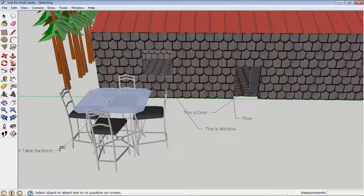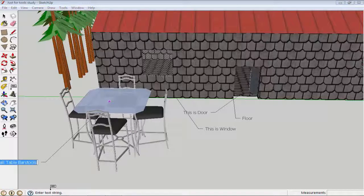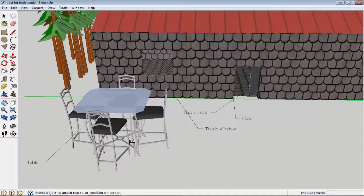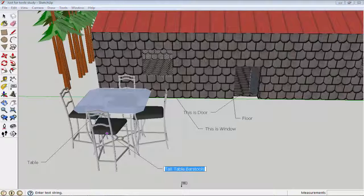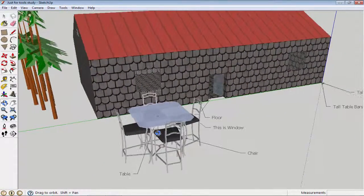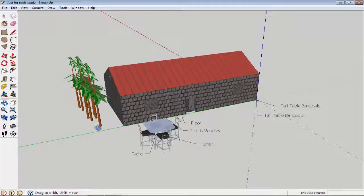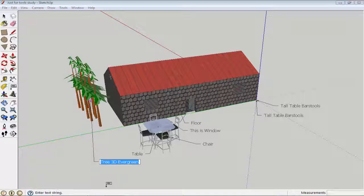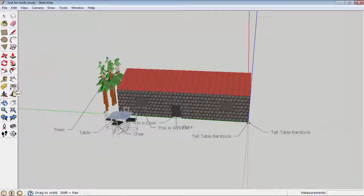I will click on this area and label it 'table,' then click on another area and label it 'chair.' You can write anything you want. Finally, I will click on the trees area and write 'trees.' So the text tool is used for this kind of labeling.